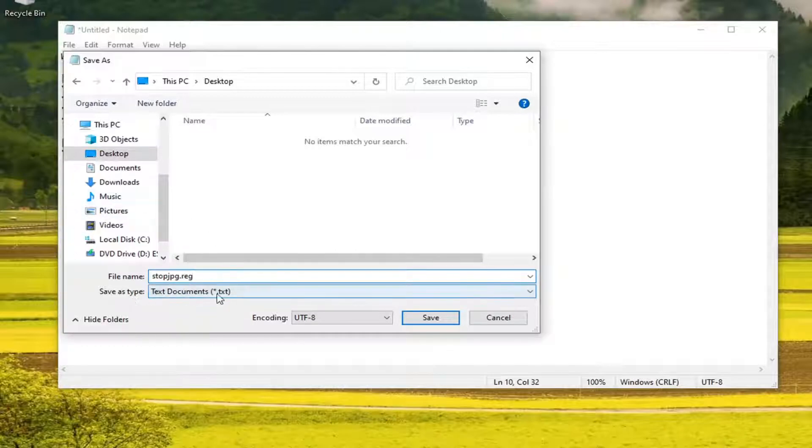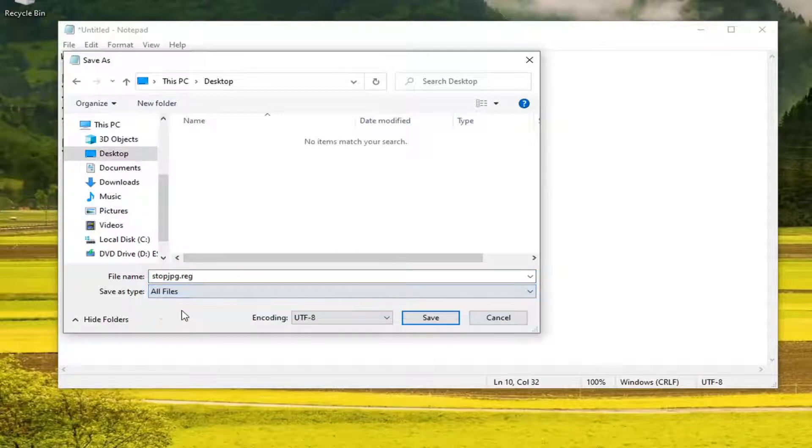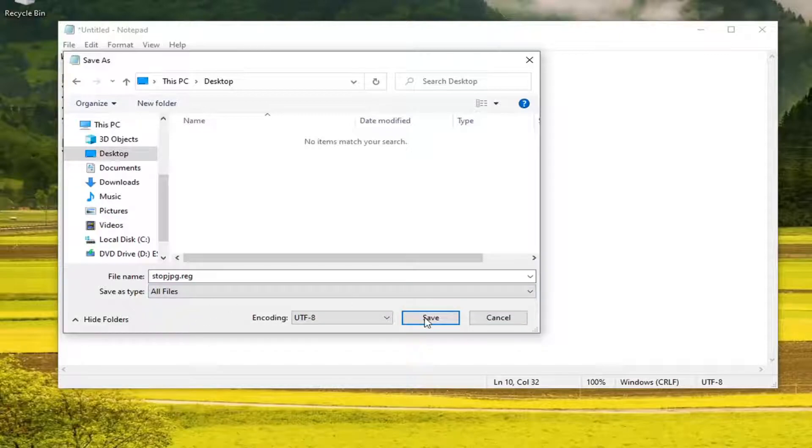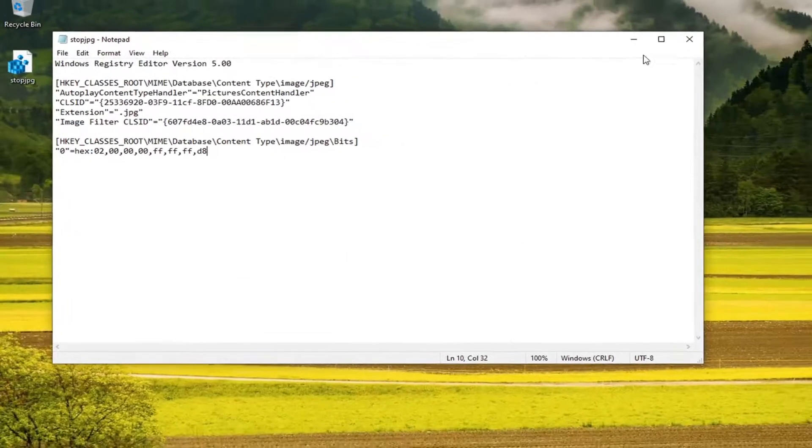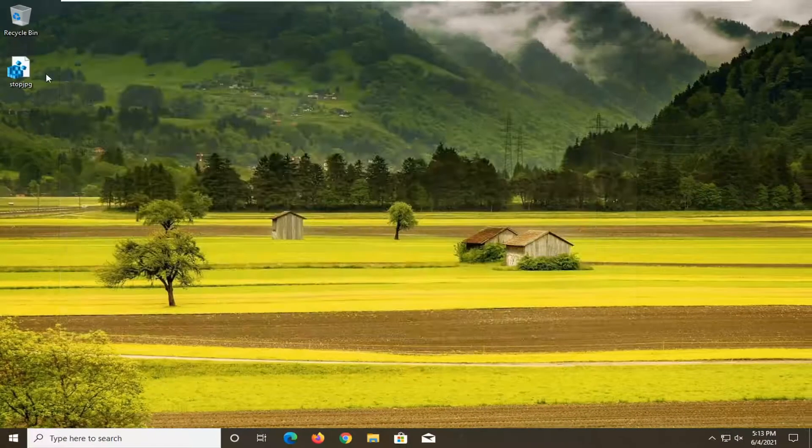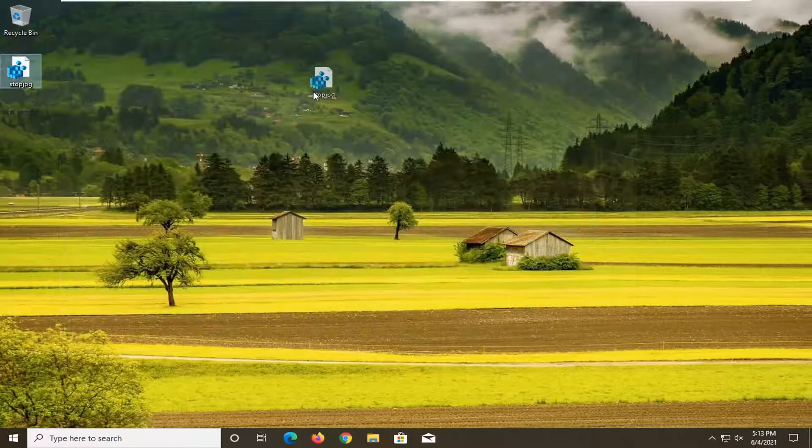Save as type, click inside the drop down, select all files, and then select save. So you see our registry file is now on our desktop.